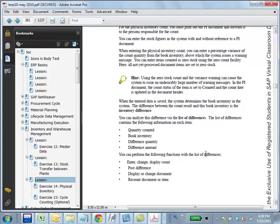This is what you can do with the list of differences document in SAP. There is a specific screen called 'List of Differences' — the question asks what functionality it provides. On that screen you can enter a count, change a count, display a count, or post the difference.